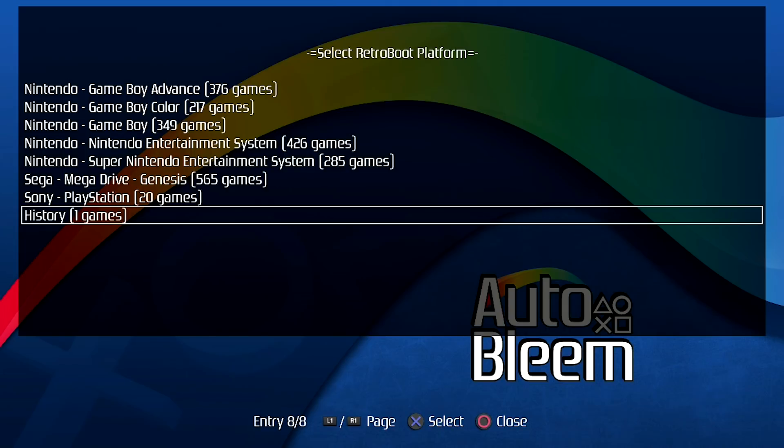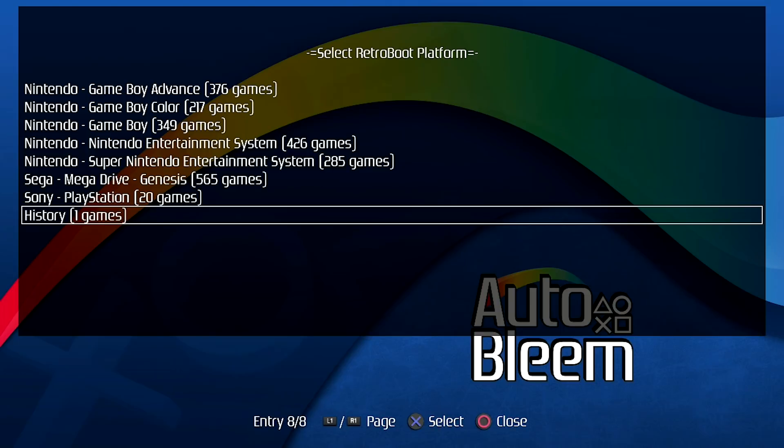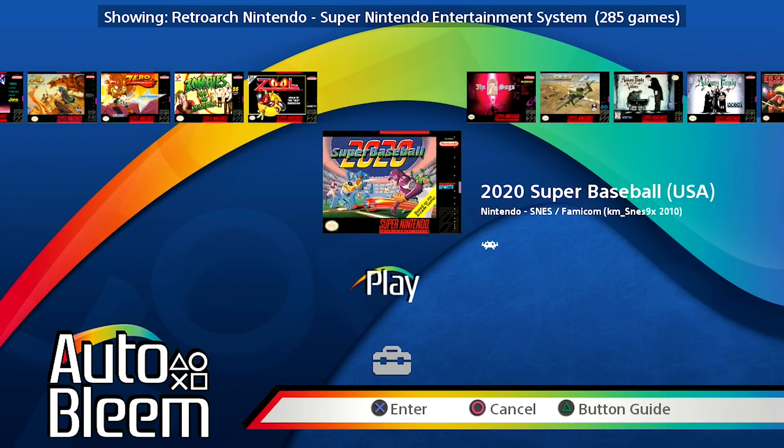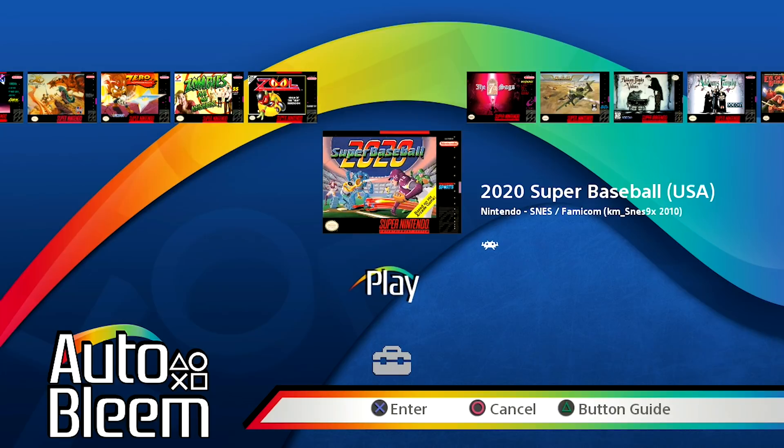So again, if you hold the L2 button and press select, you now have access to everything here. In the last version of Auto Bleem they released the addition of having a favorites section. So if you have a favorite section within RetroArch it would populate here. I haven't created a favorite section, that's why you're not seeing it on screen. But what they've also included now is the history section. So as you guys know on RetroArch, if you play a bunch of games it'll all be displayed in a separate category called history.